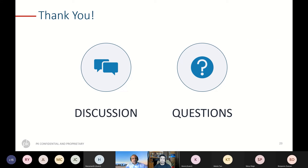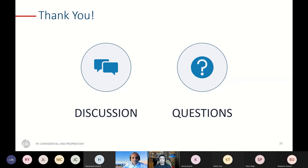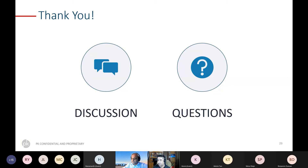That brings me to the end of the slides for today. Happy to open the floor for any discussions. There are Azure experts here, so if there's anything you want to contribute or any questions you want to ask, please feel free. The floor is open. Thanks, Abhishek. Anyone have questions for Abhishek?